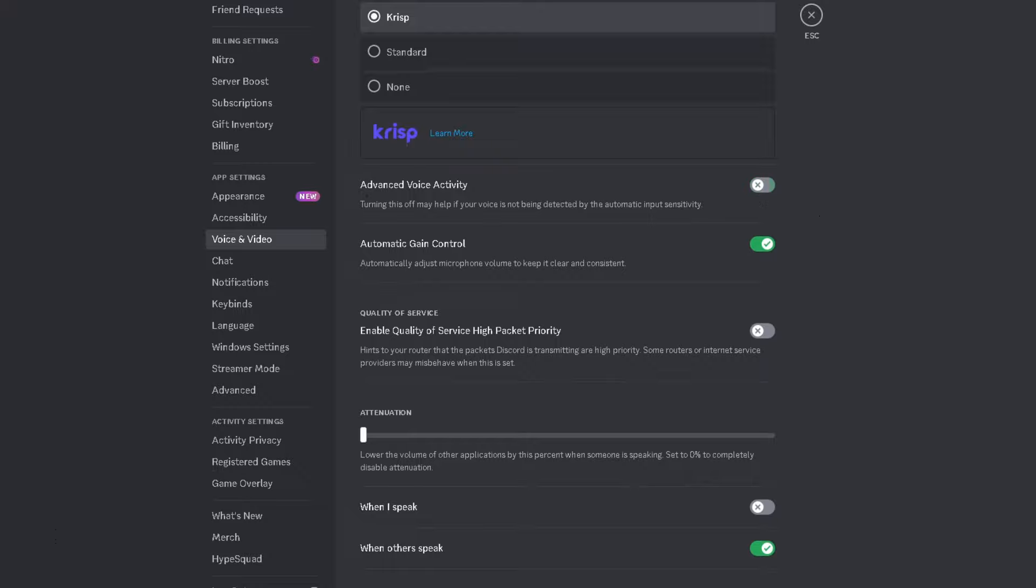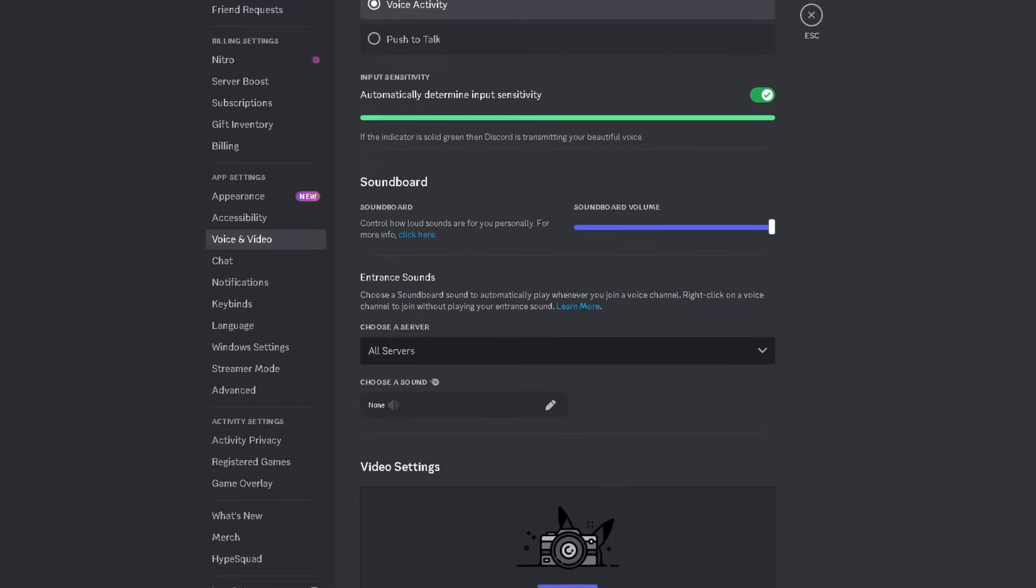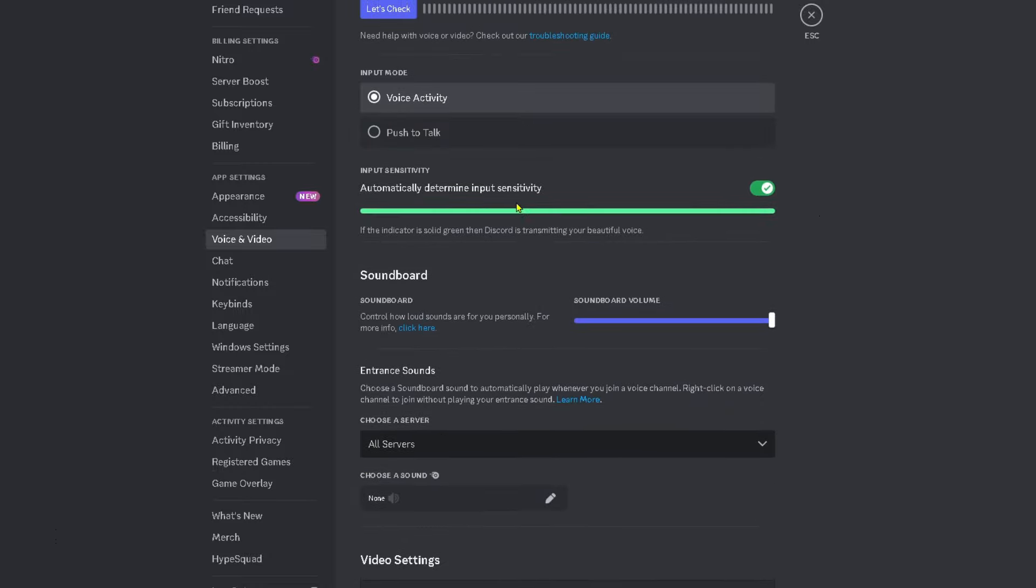Turn this off and scroll up to the top and see if you can get this green bar. If you can, that means your mic's working.